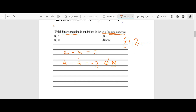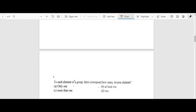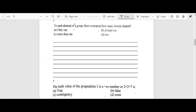Clearly, the binary operation not defined in the set of natural numbers is subtraction, so B is the answer. As a quick check for multiplication: 4 multiplied by 6 gives 24, which does belong to natural numbers. The product of any two positive integers is a positive integer, which is a natural number. The same goes for addition. So subtraction is clearly the answer, B.